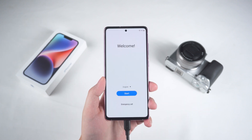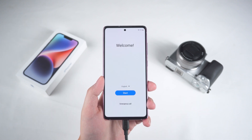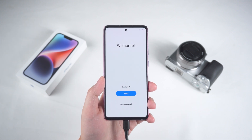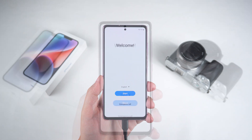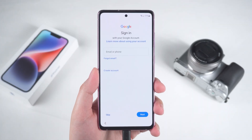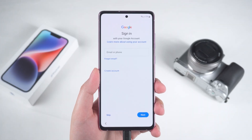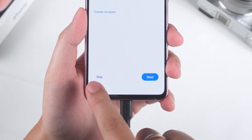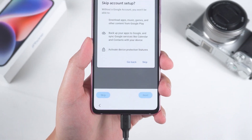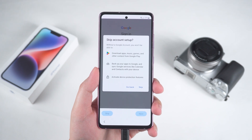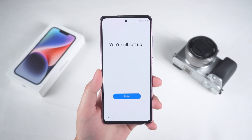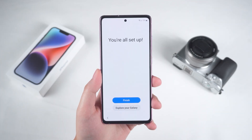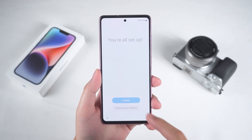Removal complete. We can now proceed with the setup. When you reach the Google account sign-in page, you will see a Skip option here. Choose Skip and continue with the setup. Now you'll be able to use your Android phone again.